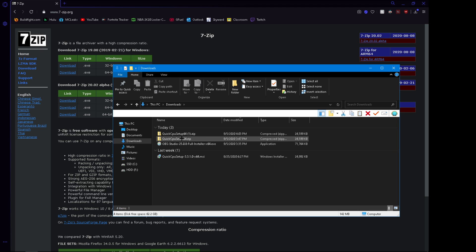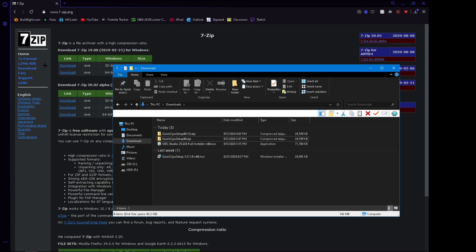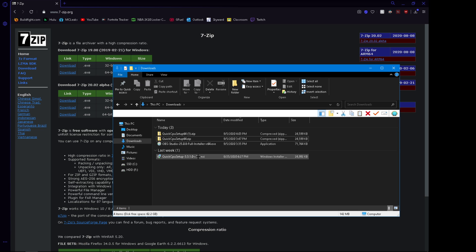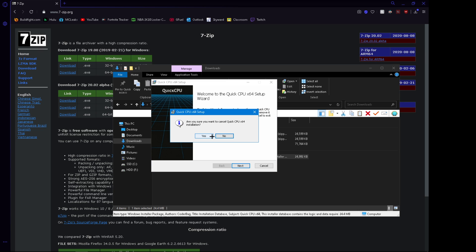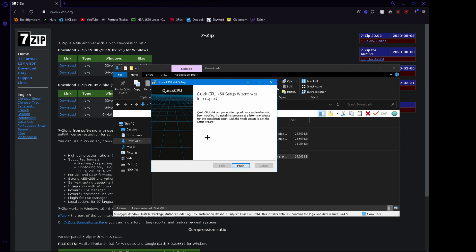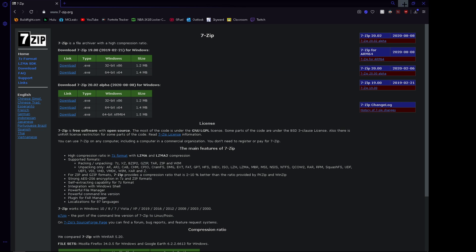But before you extract the Quick CPU folder, you want to set up 7-Zip in order for you to be able to extract that folder. So you want to run this quickcpusetup.msi. You want to run that. Don't cancel like I just did.